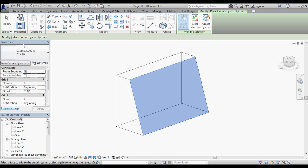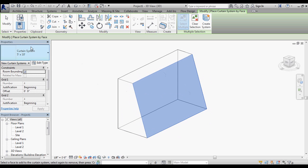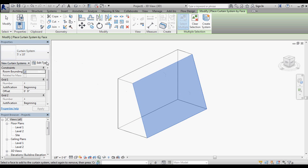The curtain system is a 5 foot by 10 foot system. The 5 by 10 is defining a 10 foot tall by 5 foot wide piece of glass with mullions on each side. I'm in an early design phase right now. I know that I don't want 5 by 10, I want to be able to use the curtain grid tool later on and modify this.